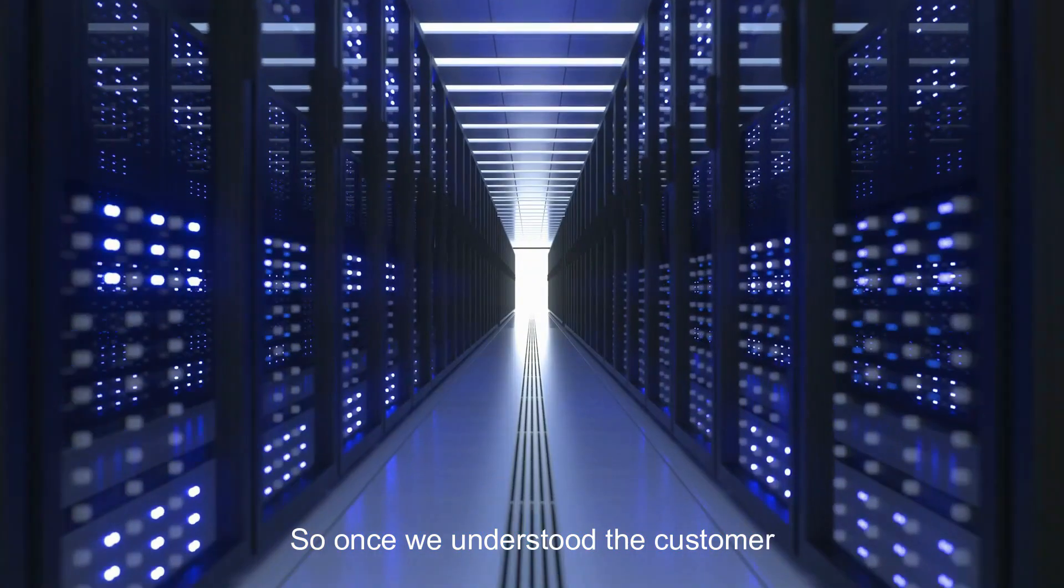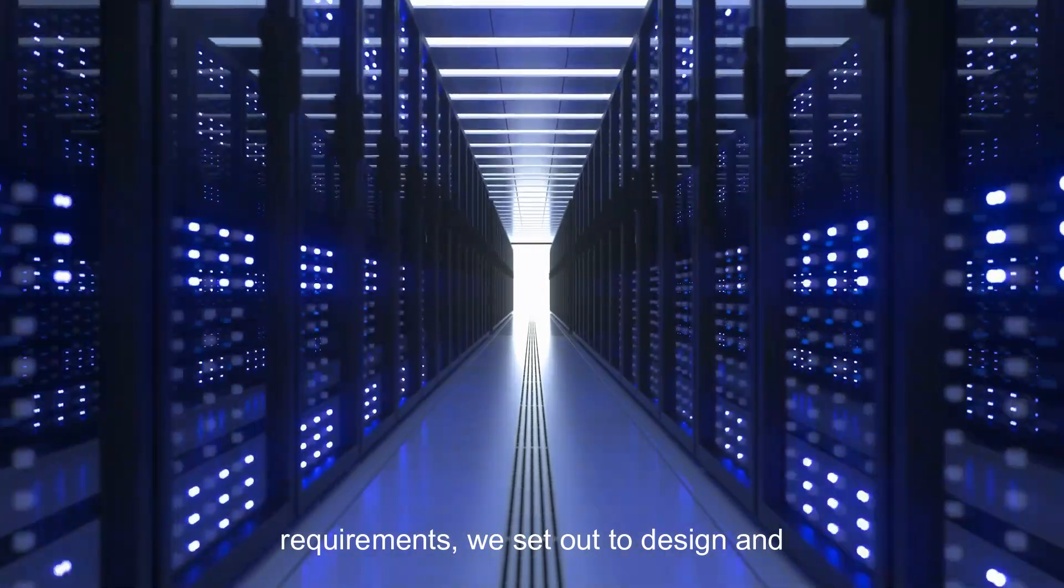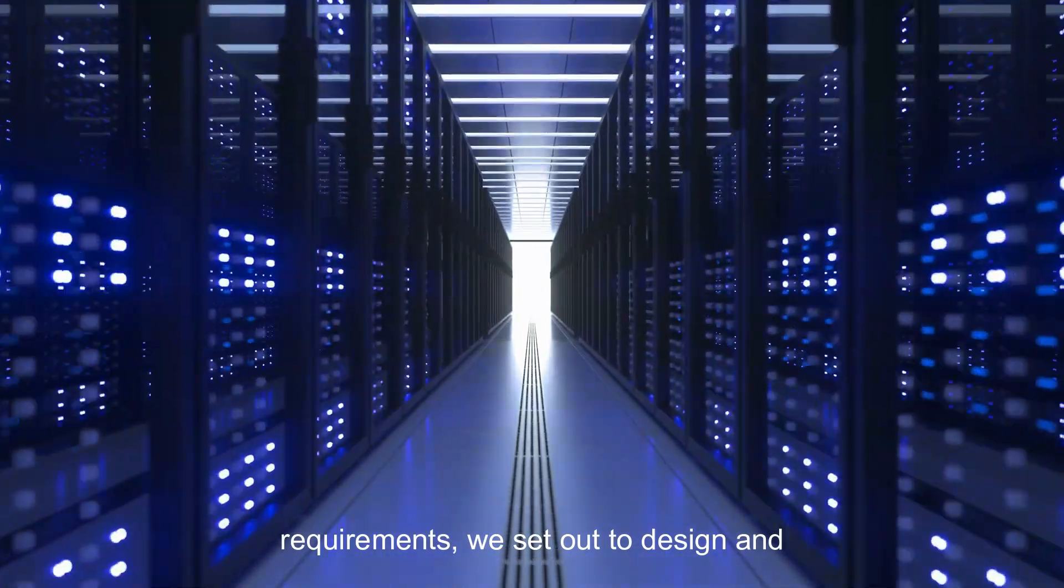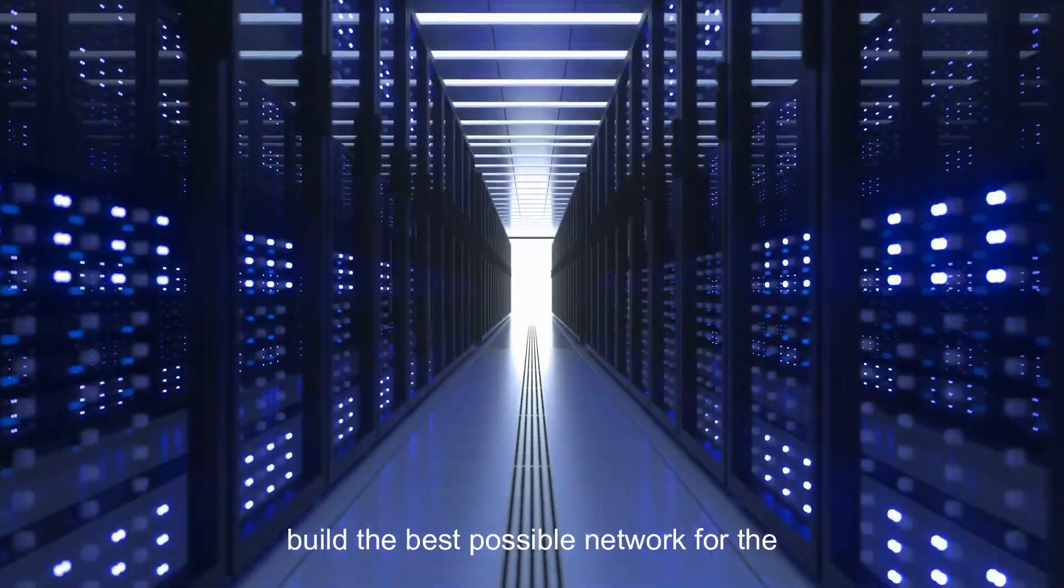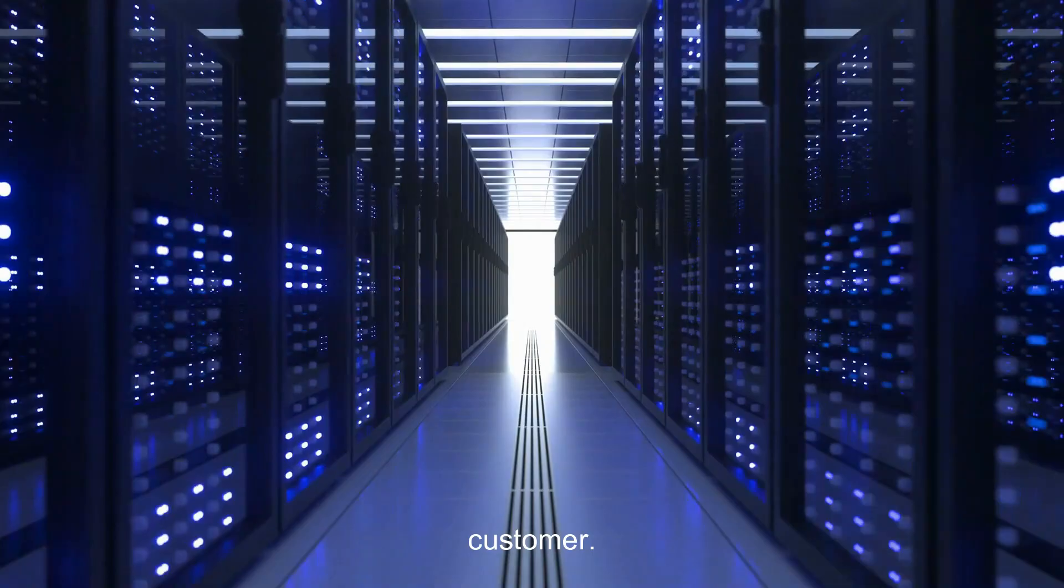Once we understood the customer requirements, we set out to design and build the best possible network for the customer.